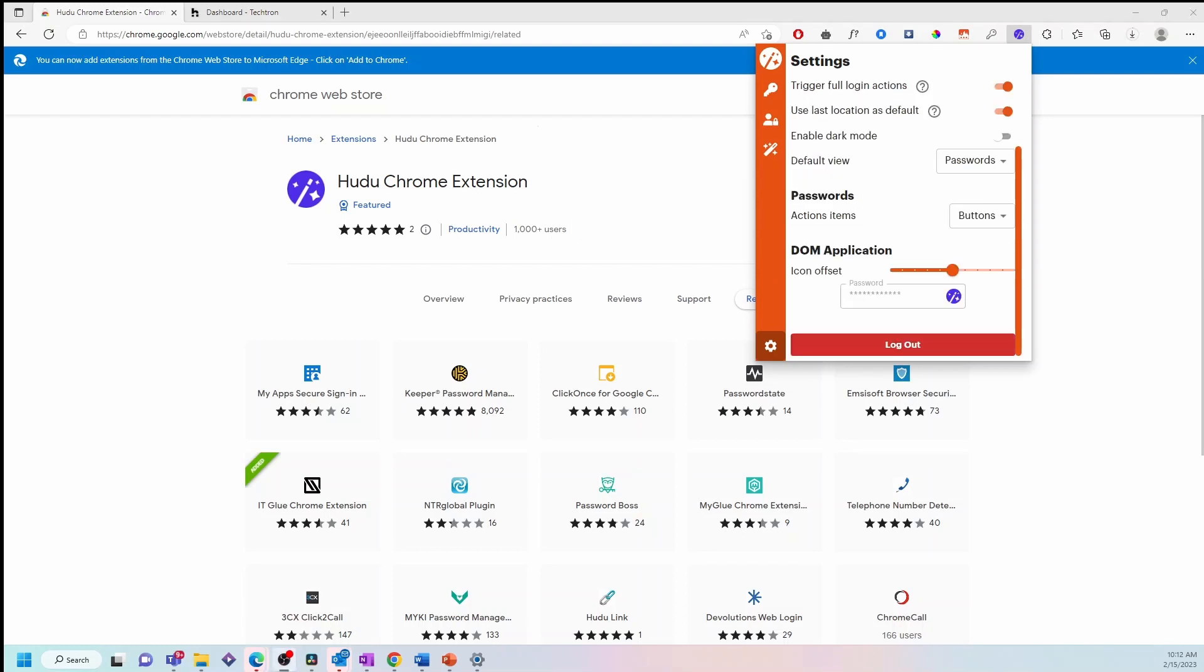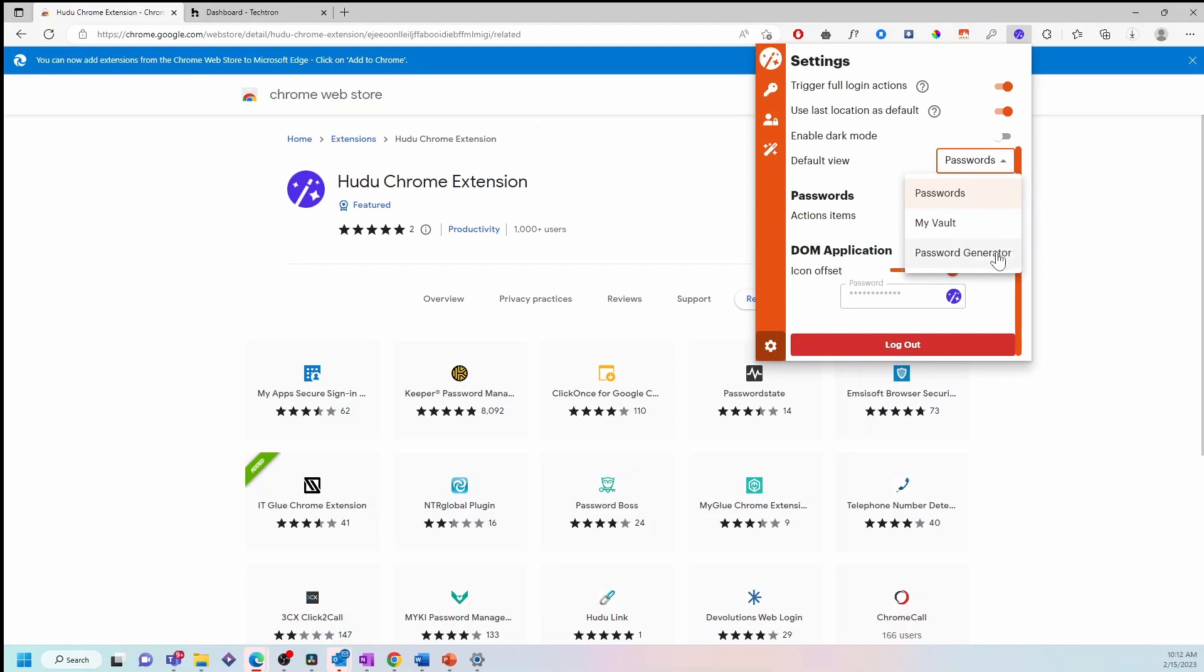And finally, you also have the option to change the default view from passwords to MyVault or password generator. Additionally, you can also change your password actions from buttons to menu.